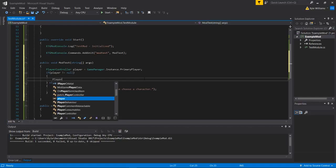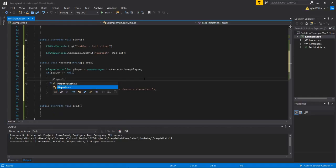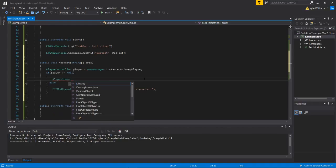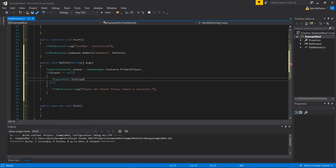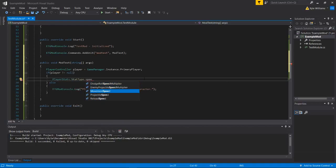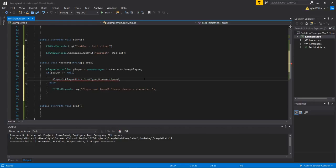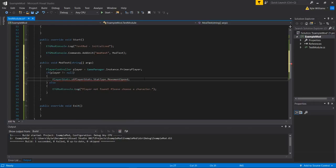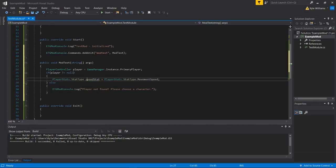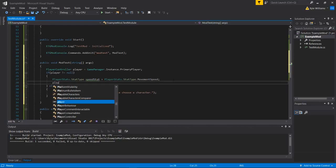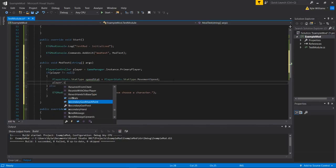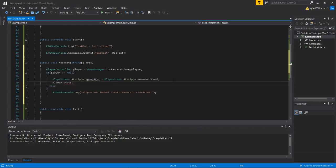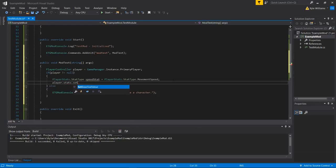So what we can do is we can say player stats dot stat type dot speed or movement speed. Or here I'll let this. We'll say player stats dot stat type speed stat is equal to that. So we'll store that. We'll store this inside of this variable speed stat.